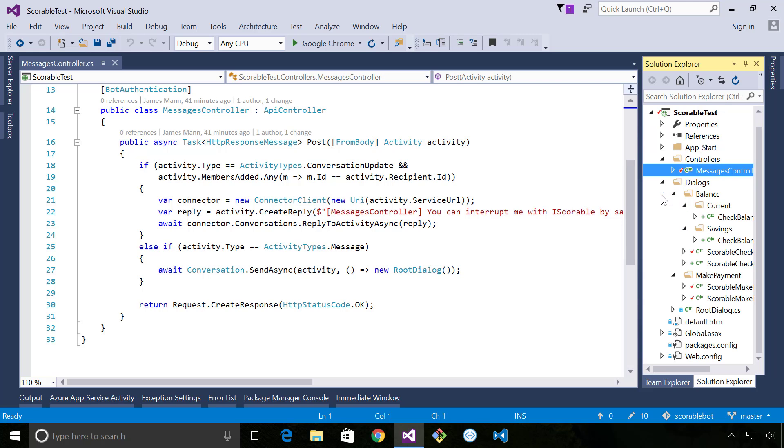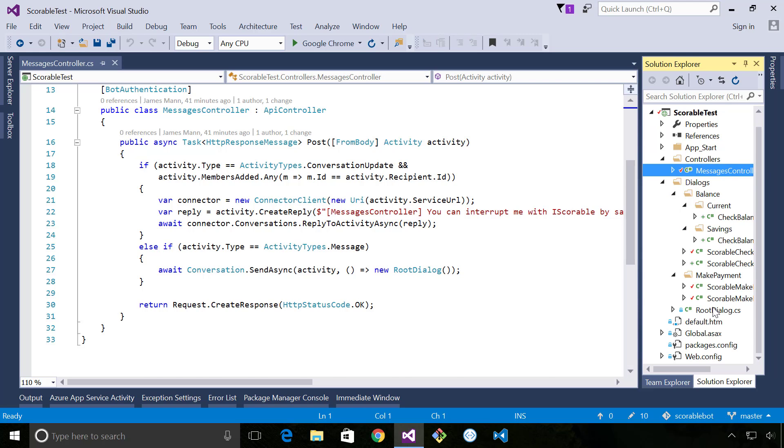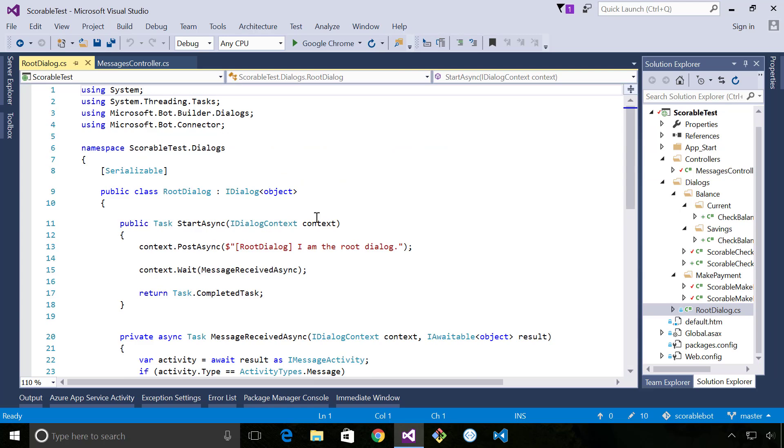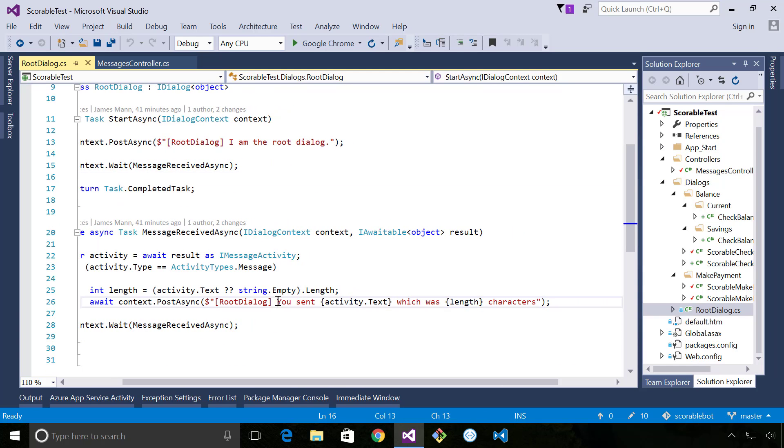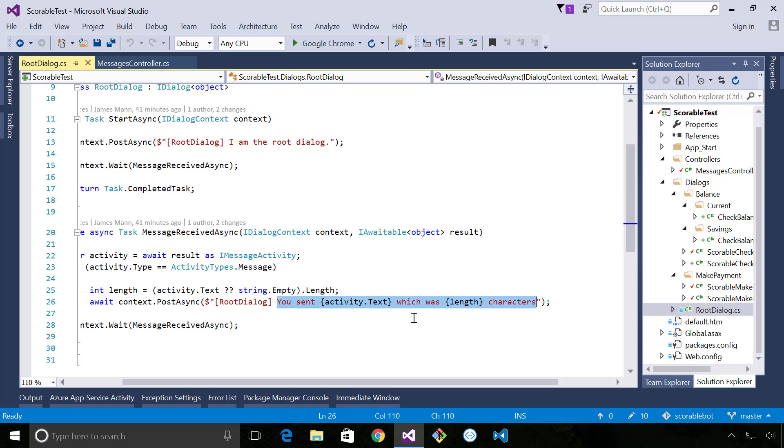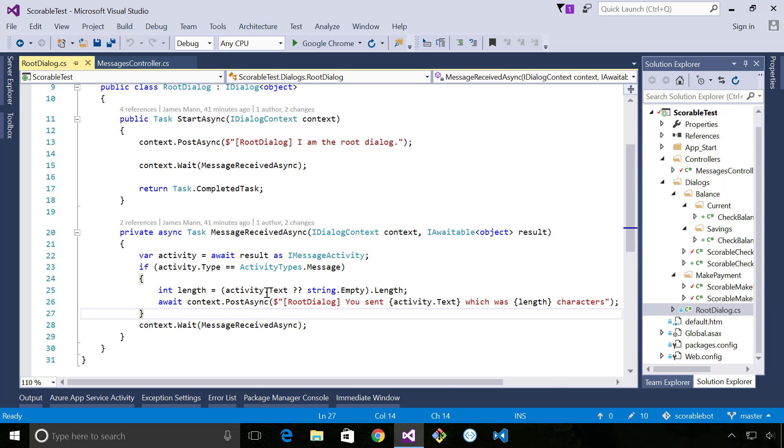And then the root dialog outputs this message and echoes any text that the user says back to the user. So it's pretty straightforward.